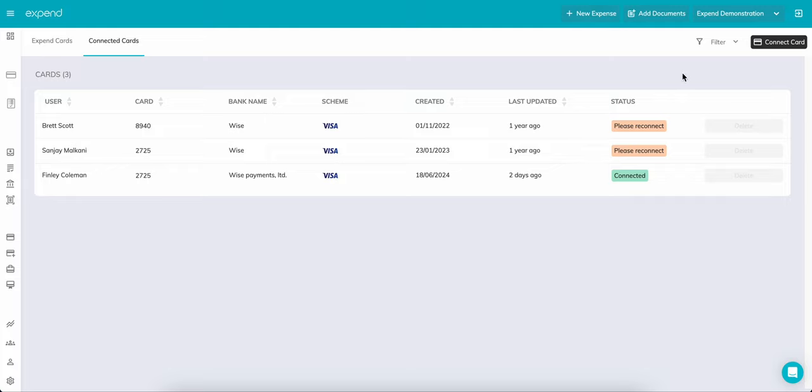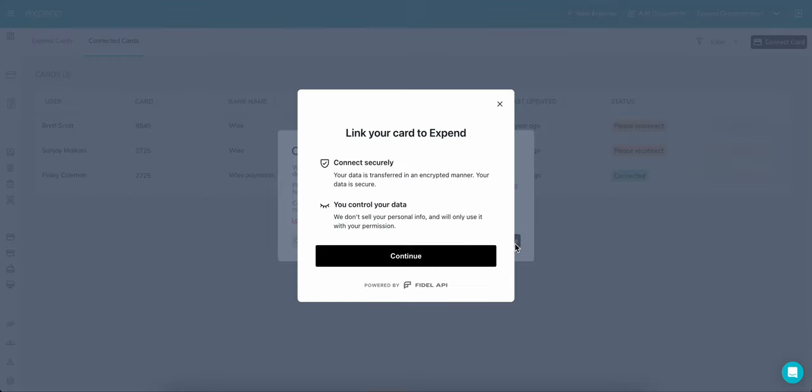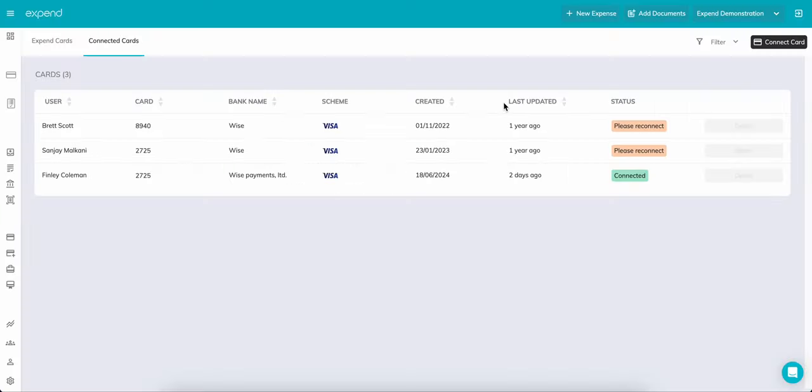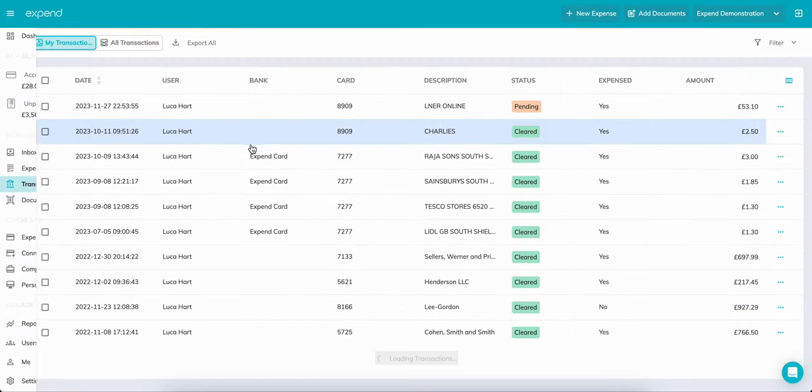To add a card, click on Connected Cards like so. Add Card. A simple verification process will take place. Once the card has been verified, transactions will appear in your Transactions tab or the Inbox.